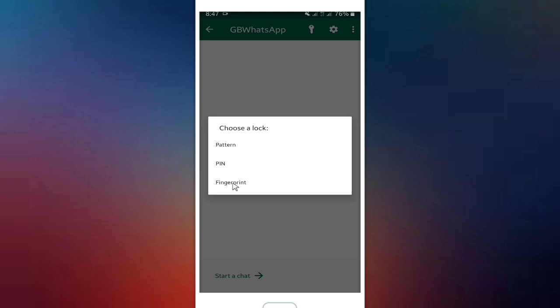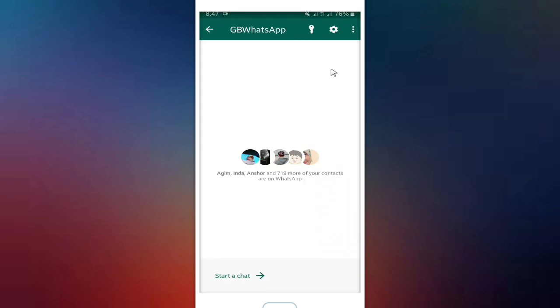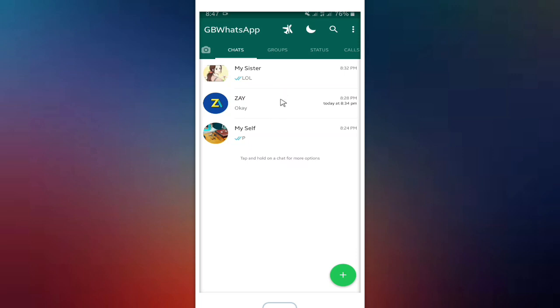And if you want to change the lock - is it pattern or pin or fingerprint.